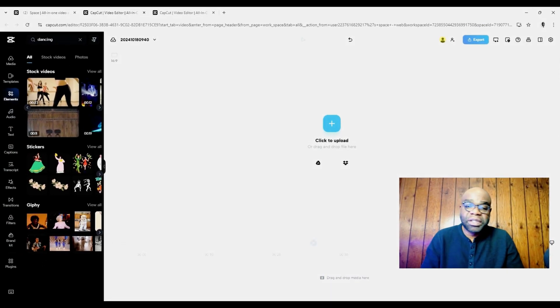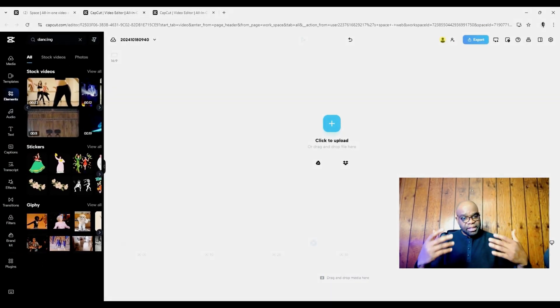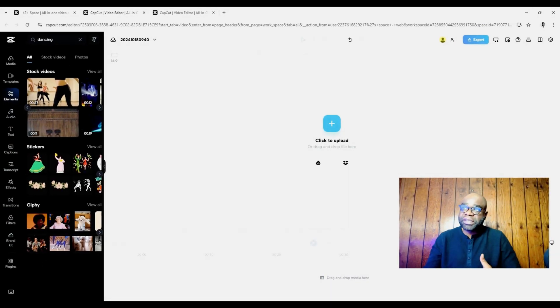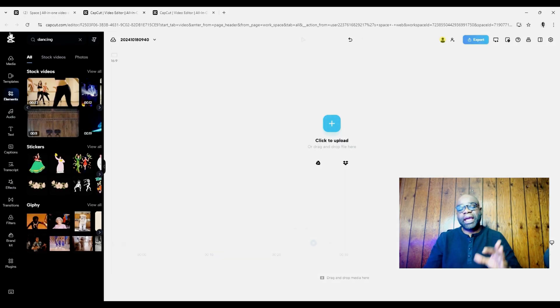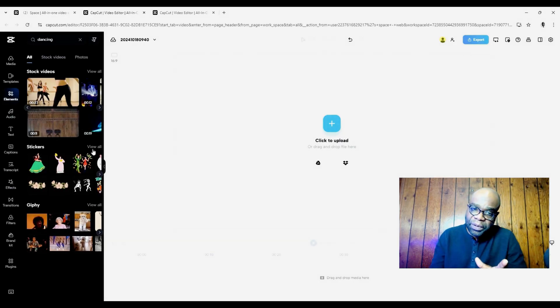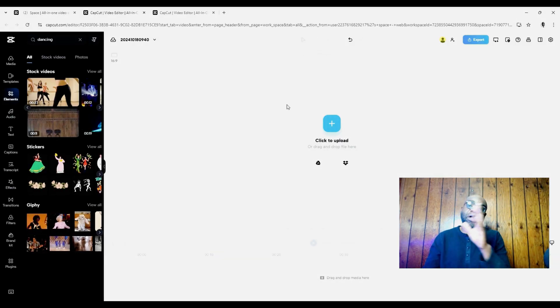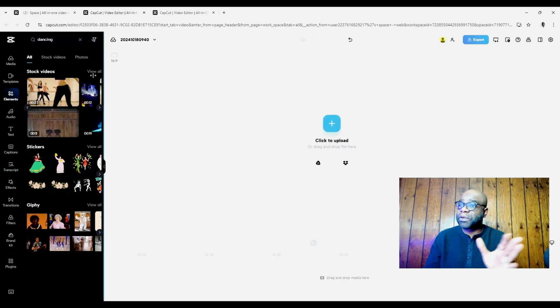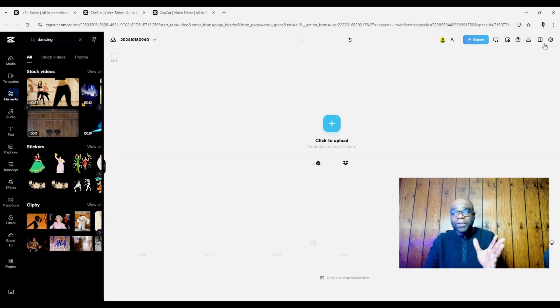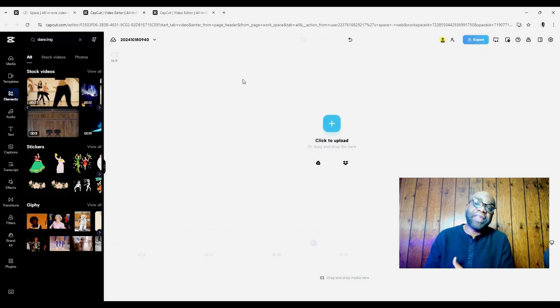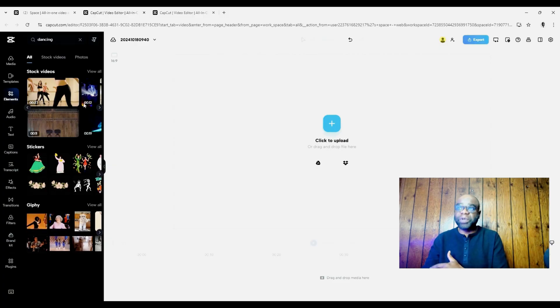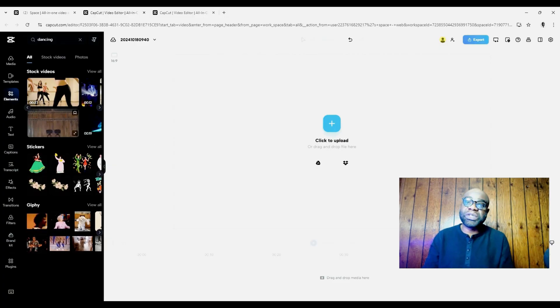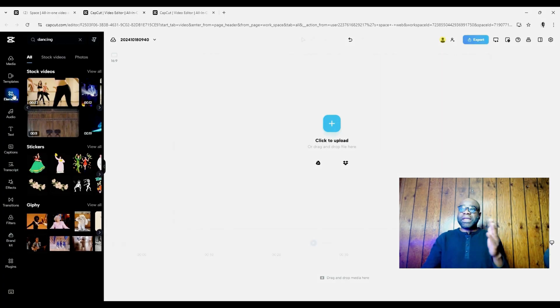All right, so what we're actually going to do here is use a dancing clip. As you can see here I am in CapCut, and if you've never used CapCut before, this is CapCut on the browser. What you want to do before you can do all this is create an account, make sure you log in, and then you'll be able to see the dashboard where you can go to the elements over here.